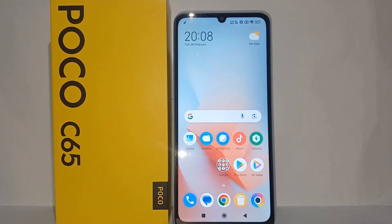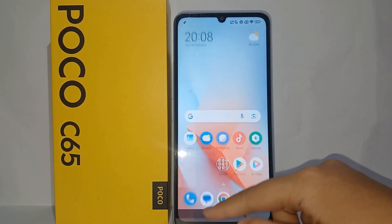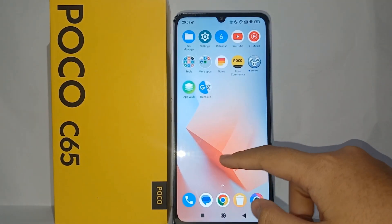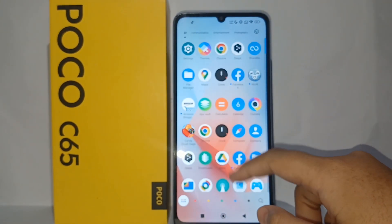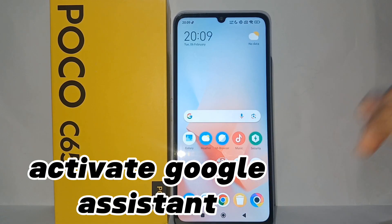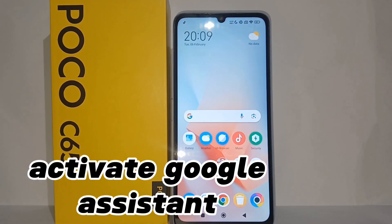Hello everyone, welcome back to Spararia YouTube channel. In this video, I would like to share a tutorial on how to activate Google Assistant on the Poco C65 easily.